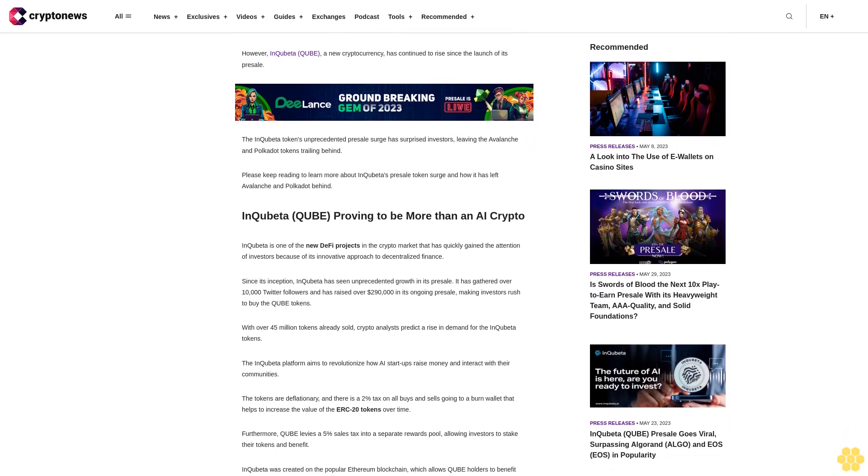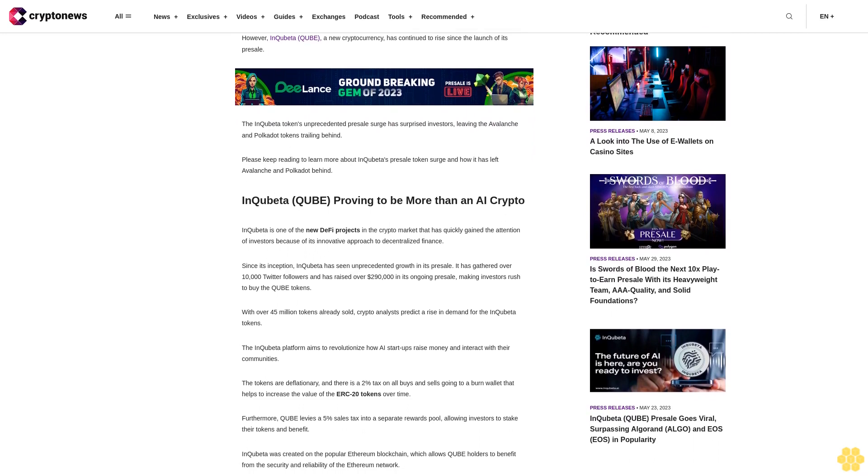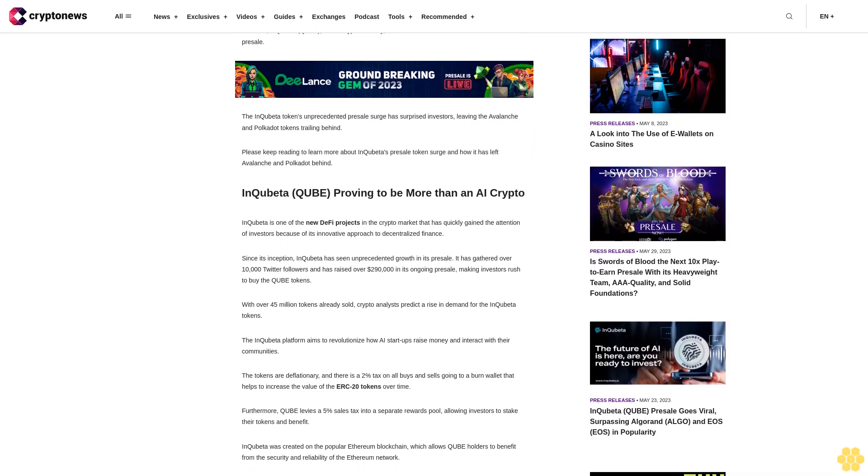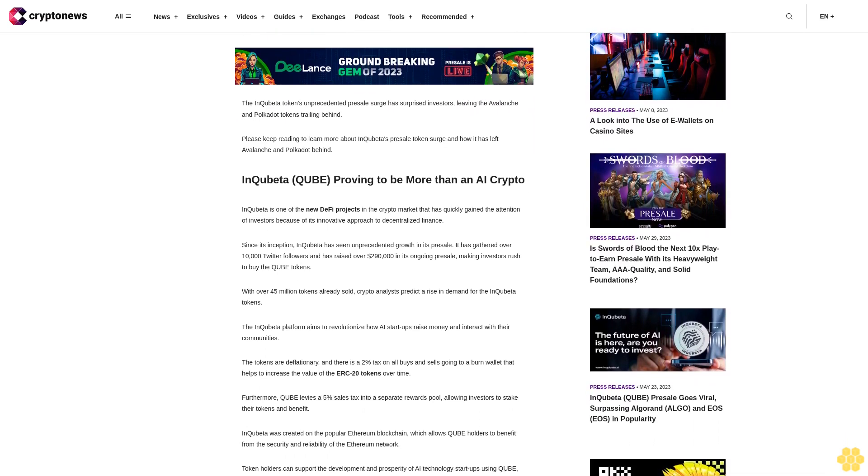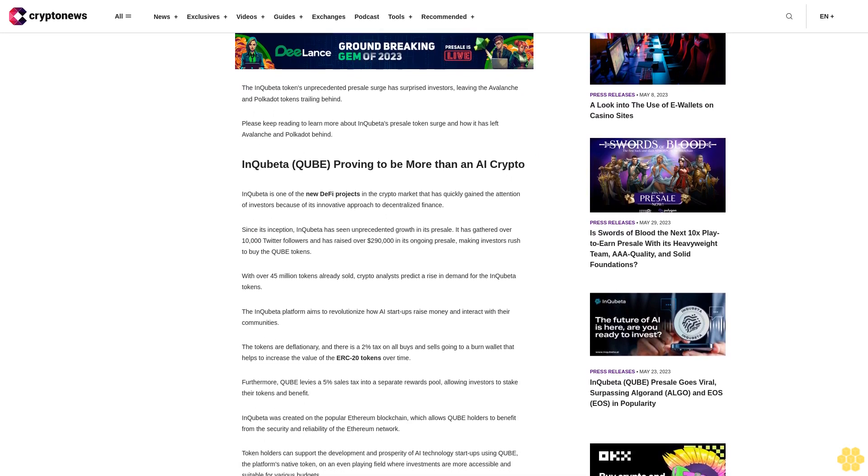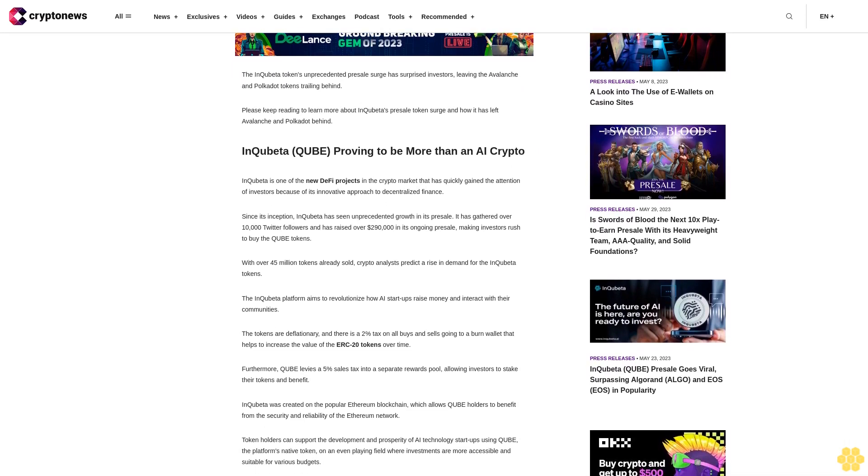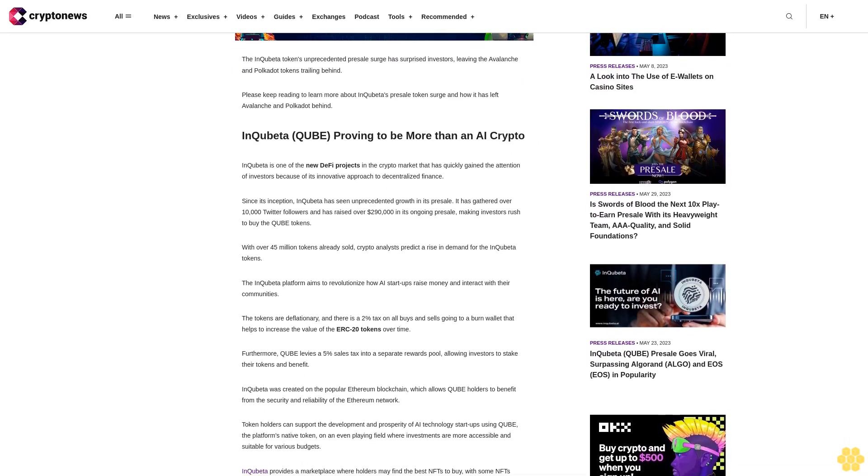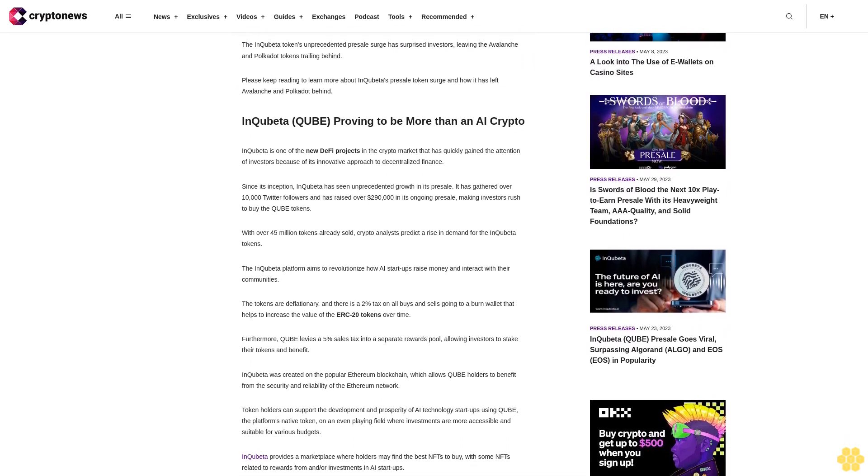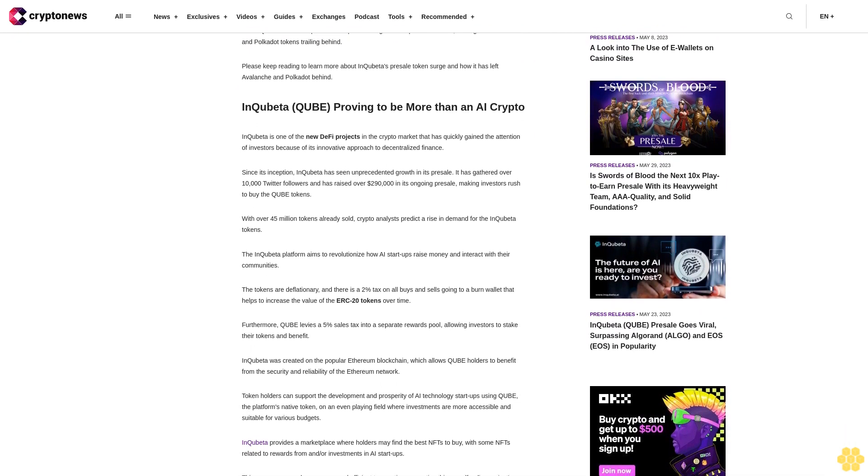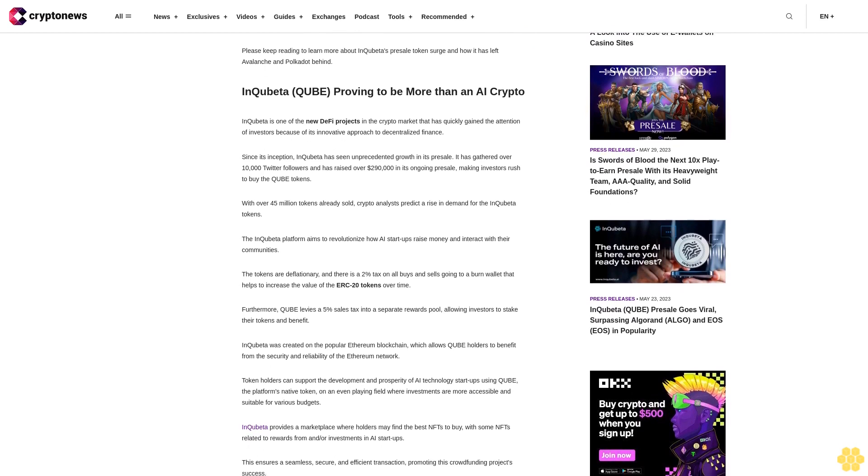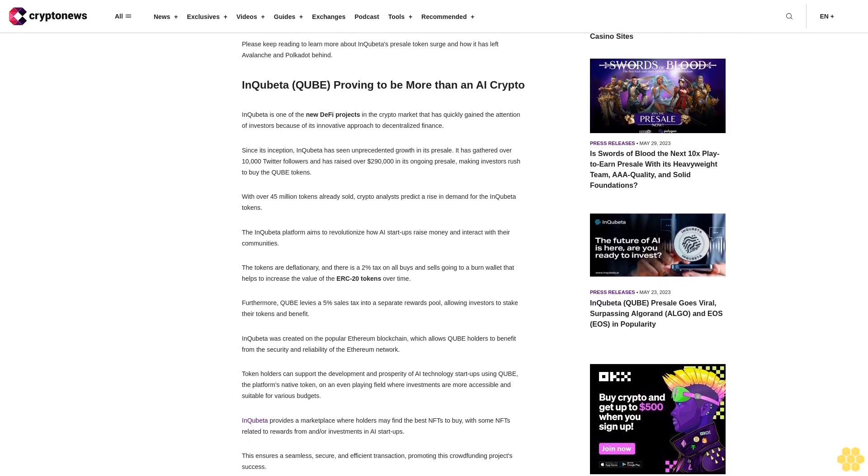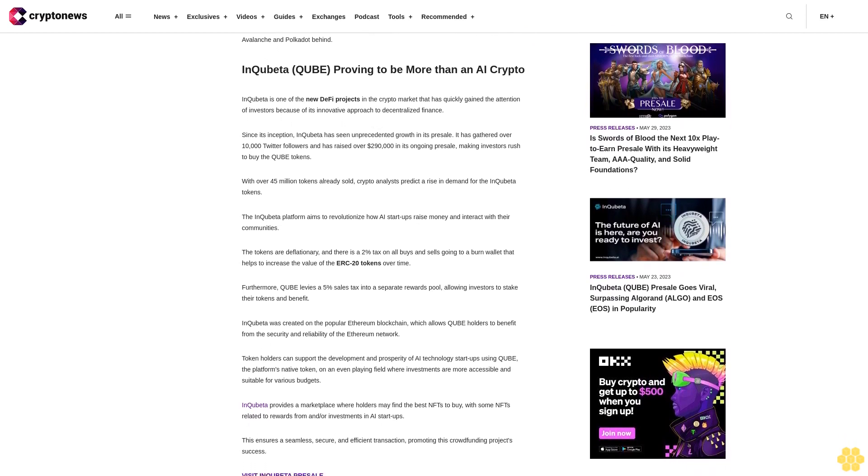Since its inception, InQubeta has seen unprecedented growth in its presale. It has gathered over 10,000 Twitter followers and has raised over $290,000 in its ongoing presale, making investors rush to buy the QUBE tokens. With over 45 million tokens already sold, crypto analysts predict a rise in demand for the InQubeta tokens.